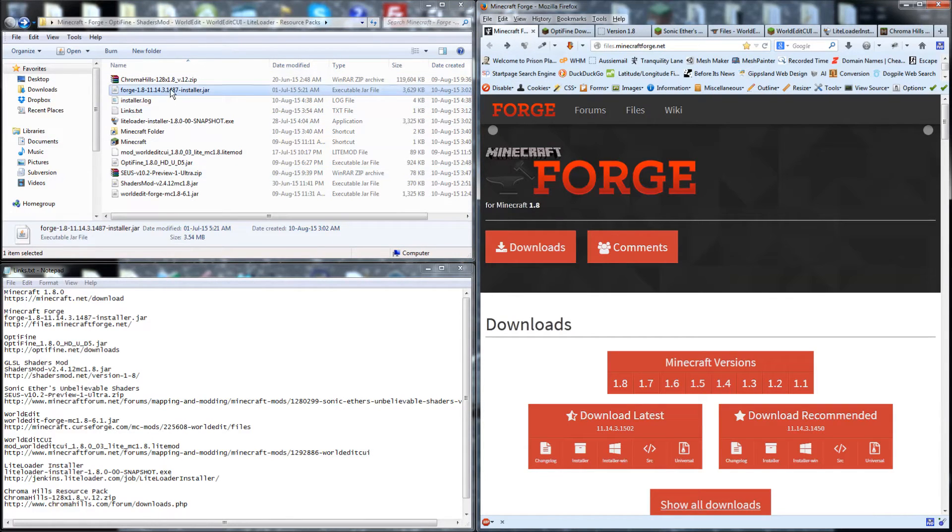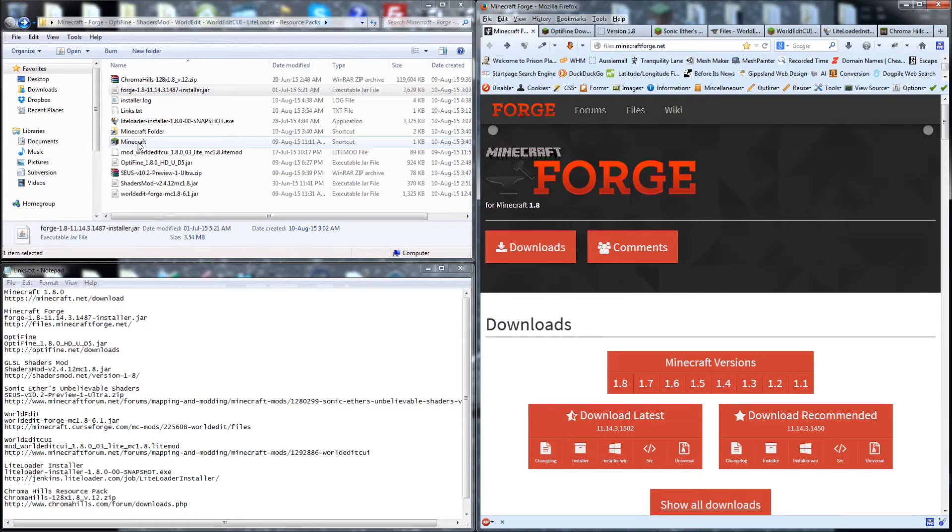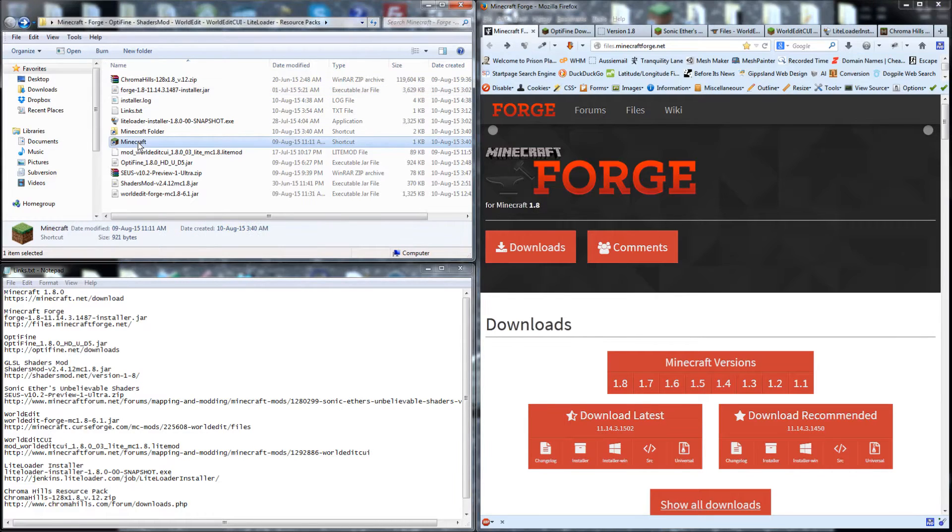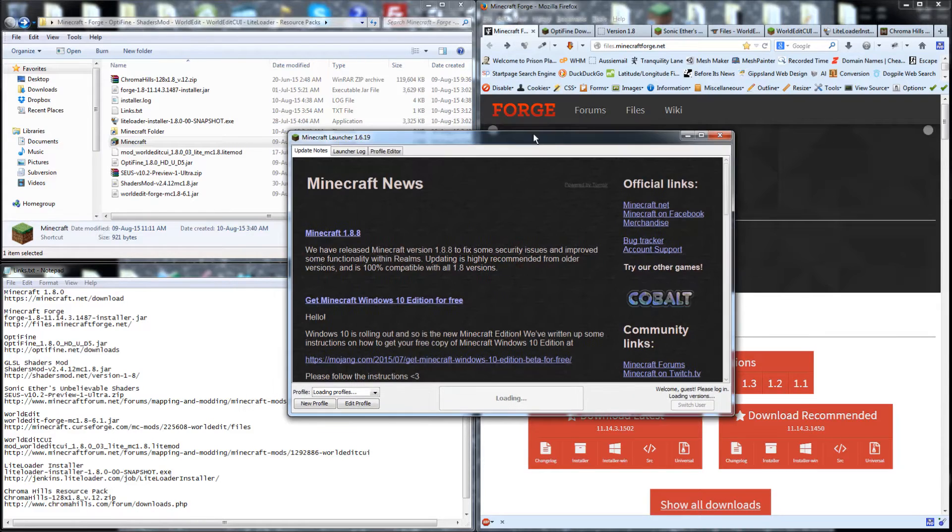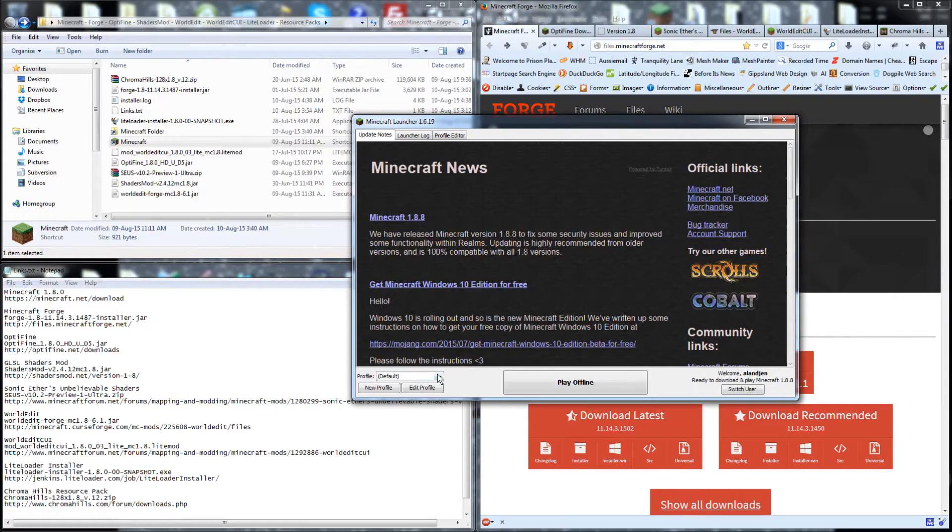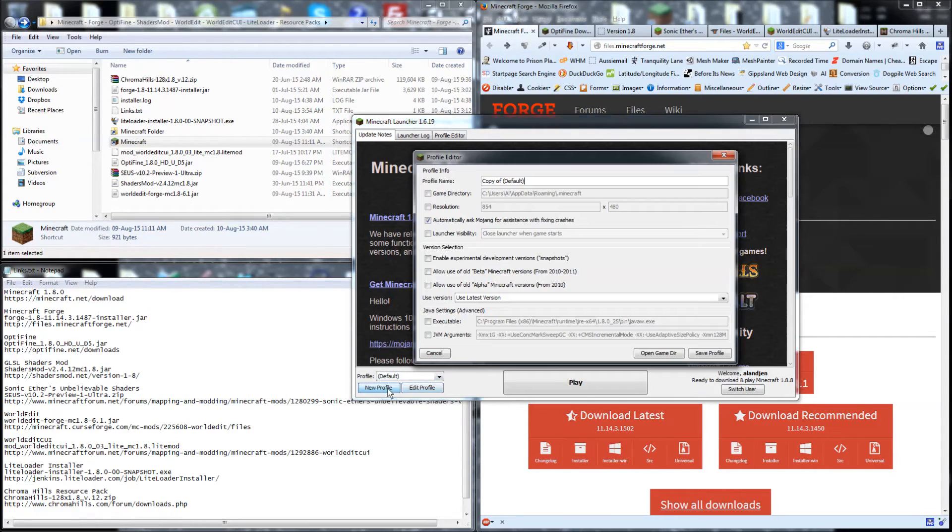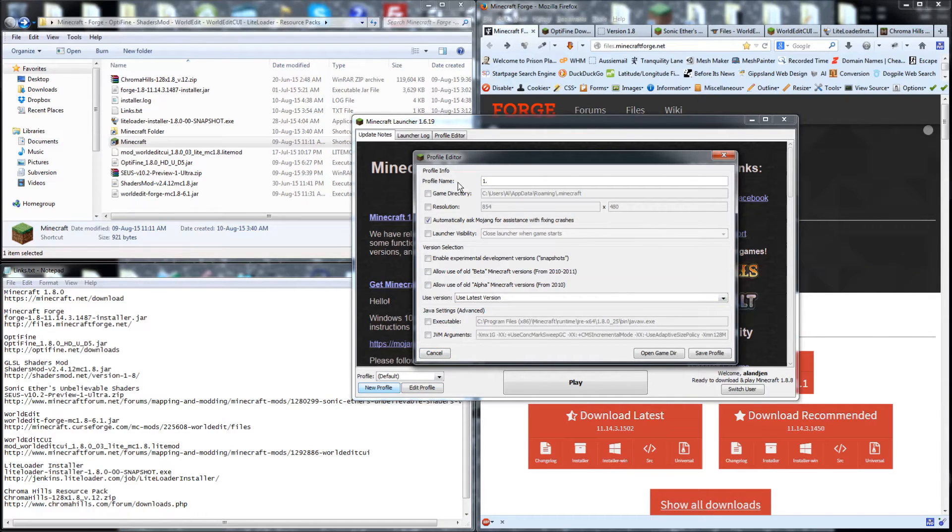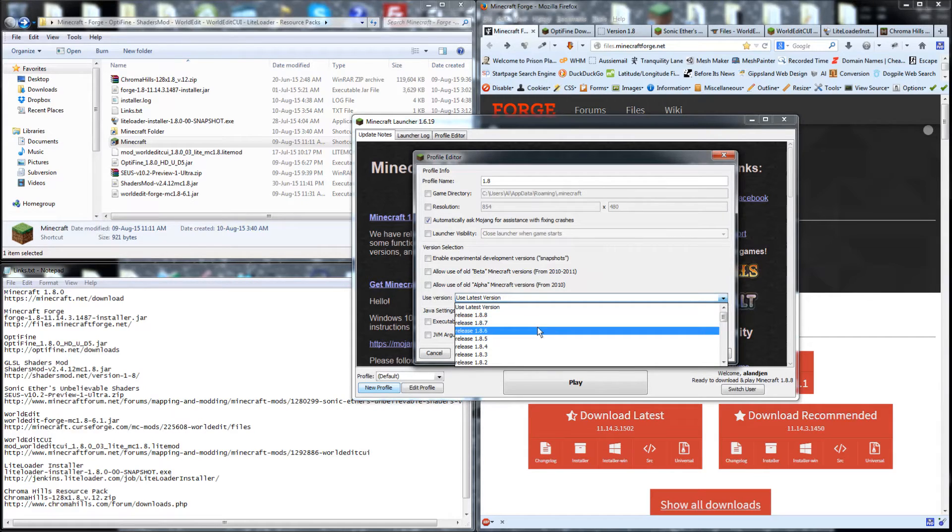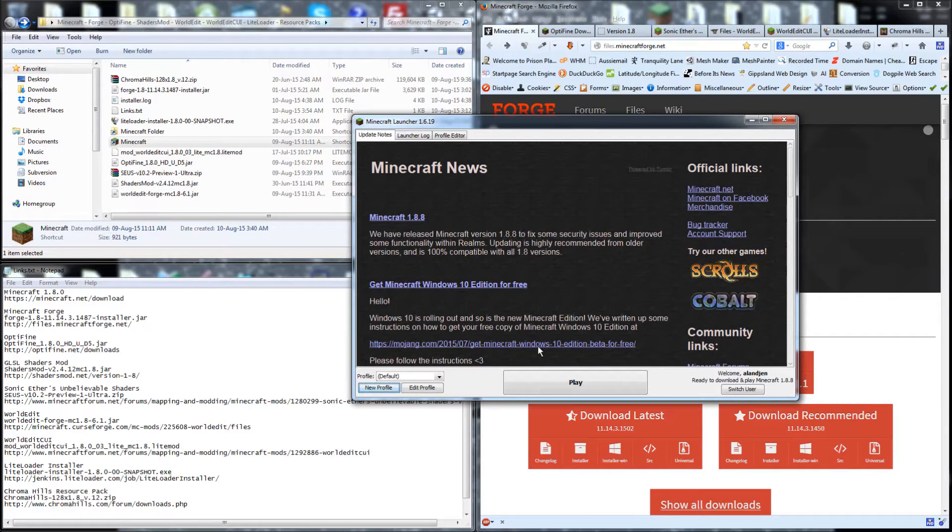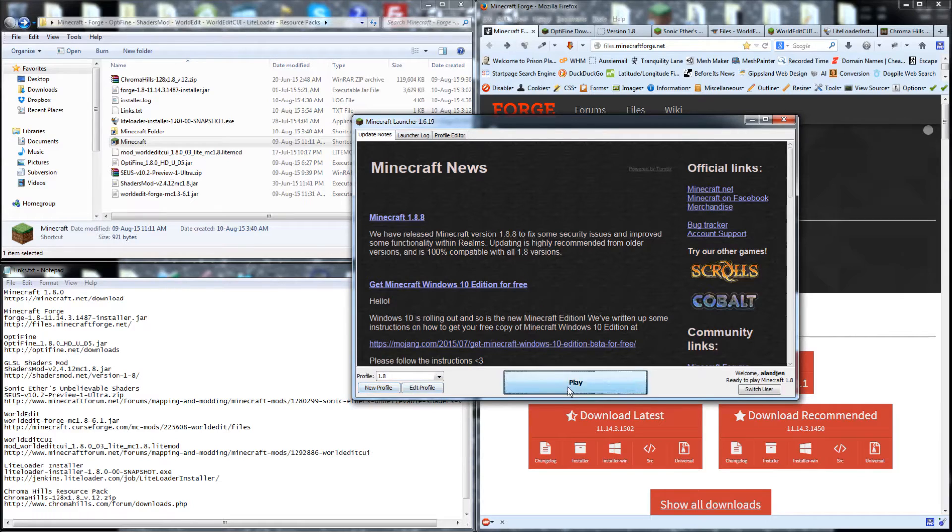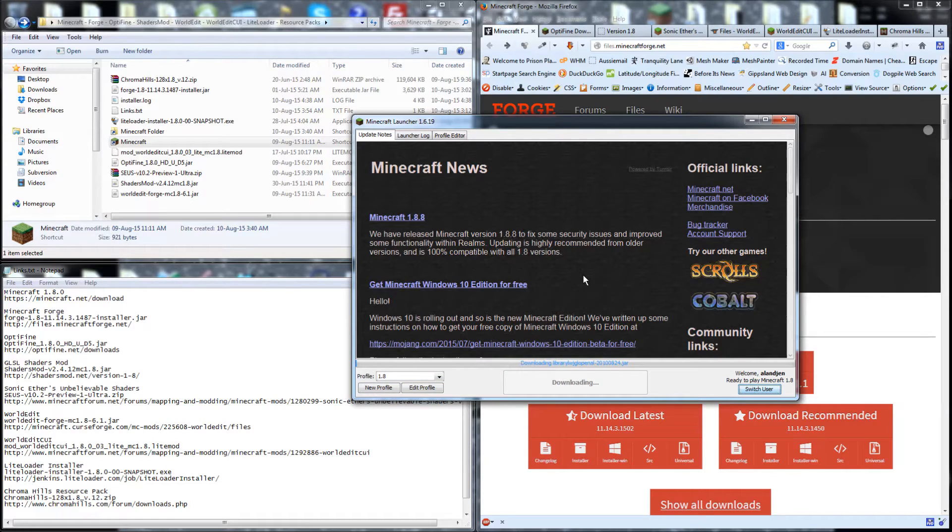Once you've got all the files downloaded, the first one we want to install is Minecraft Forge. But before we do that, it's recommended that we create a new profile and give the game a spin in its default mode. So we're going to go New Profile. We'll call this 1.8. We're going to use Release 1.8. Give that a save and play the game just as it is.